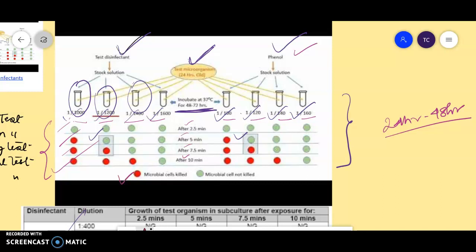Red color indicates microbial cells are killed and green color indicates microbial cells still persist. You can see that at a dilution of 1:1200, the organism is growing at 5 minutes but not at 7.5 minutes. That is the key condition: the dilution at which the organism is killed at 7.5 minutes but not at 5 minutes. This same condition applies for the phenol standard.